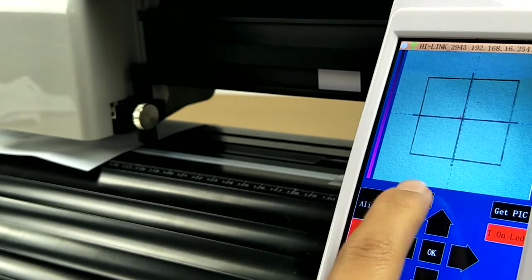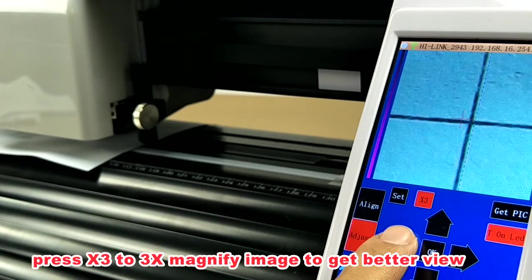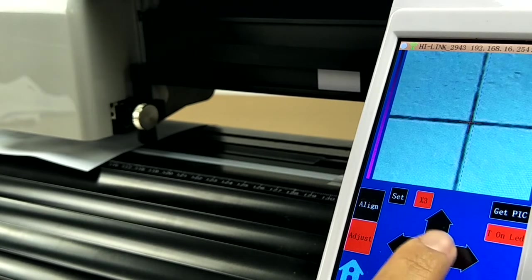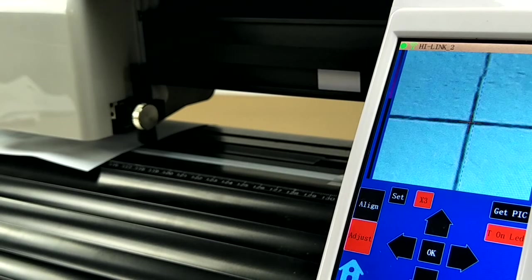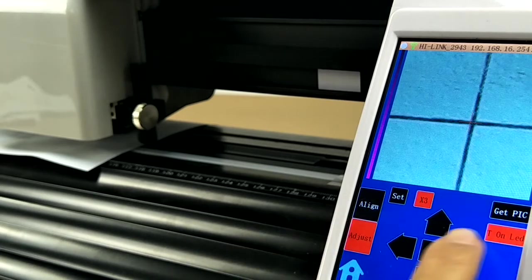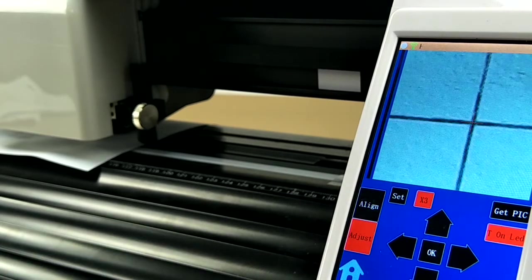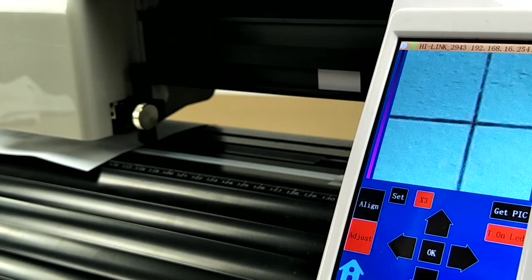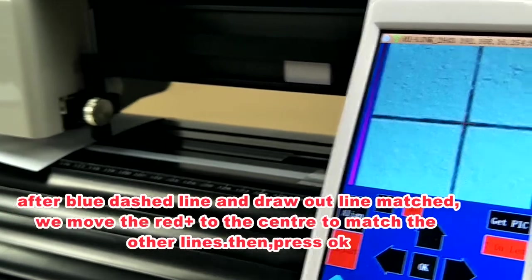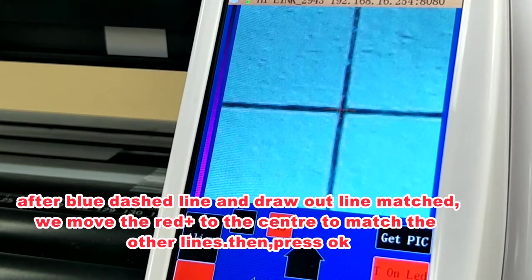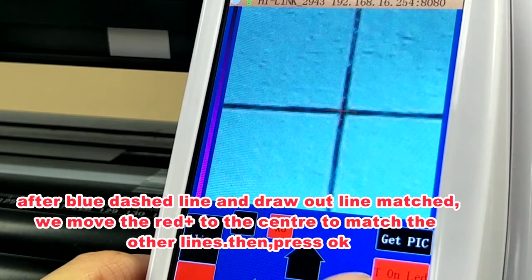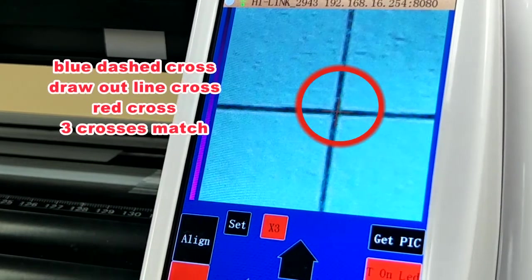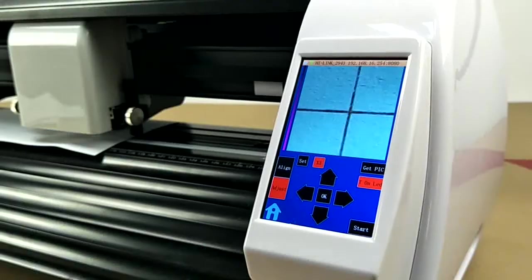We can multiply three times to get larger photo. Move the red cross. After blue dashed line and draw outline match, we put the red cross on the center, then press OK.